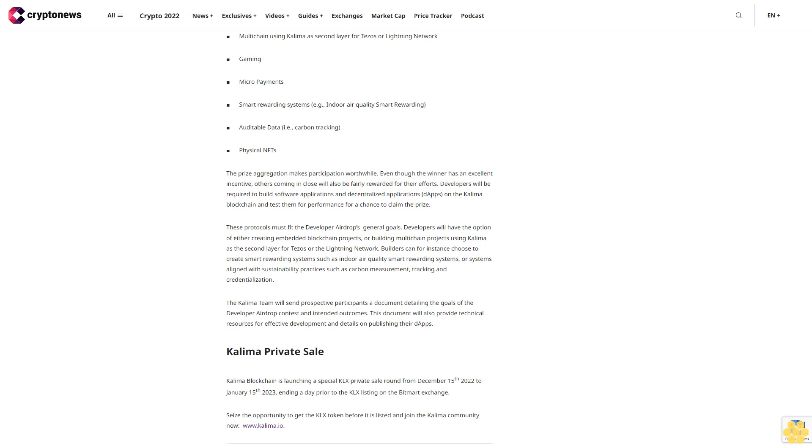Builders can, for instance, choose to create smart rewarding systems such as indoor air quality smart rewarding systems or systems aligned with sustainability practices such as carbon measurement, tracking, and credentialization. The Kalima team will send prospective participants a document detailing the goals of the Developer Airdrop contest and intended outcomes. This document will also provide technical resources for effective development and details on publishing their dApps.